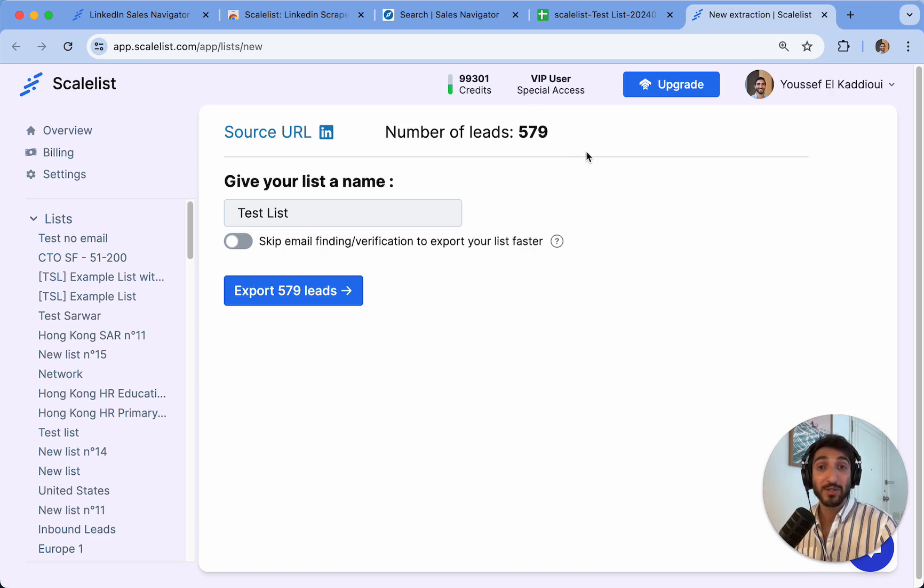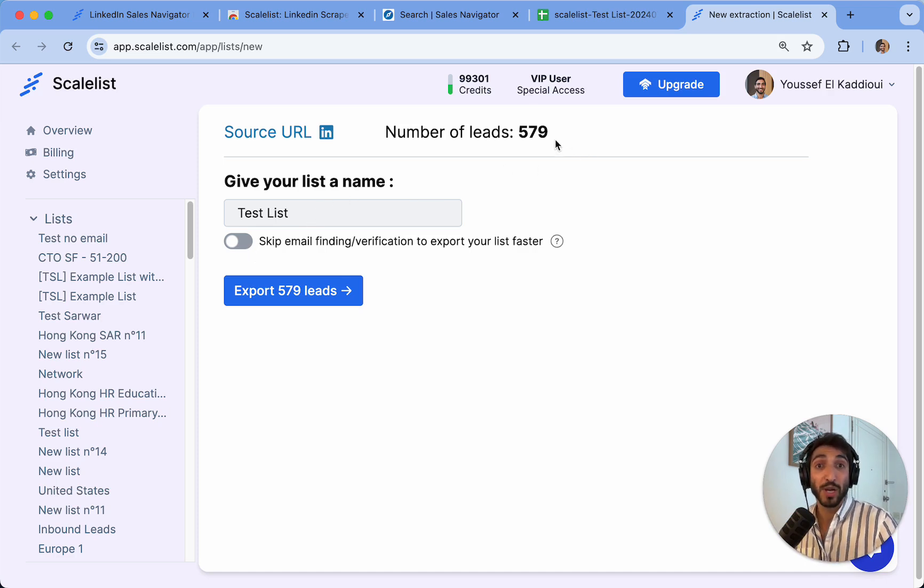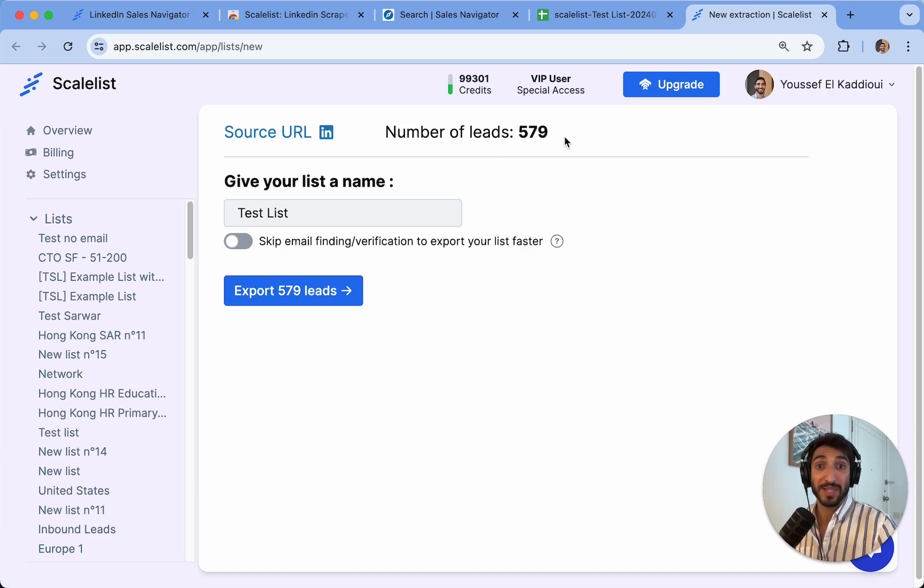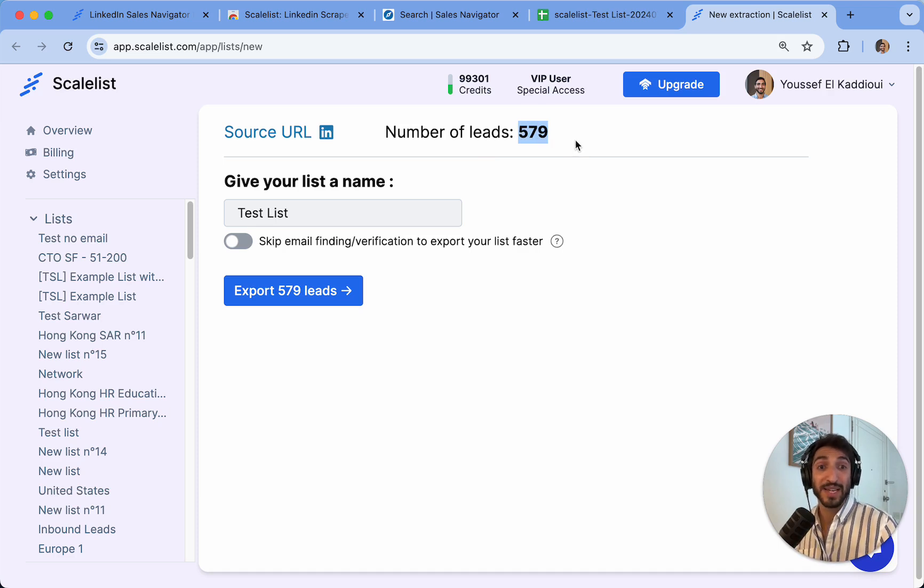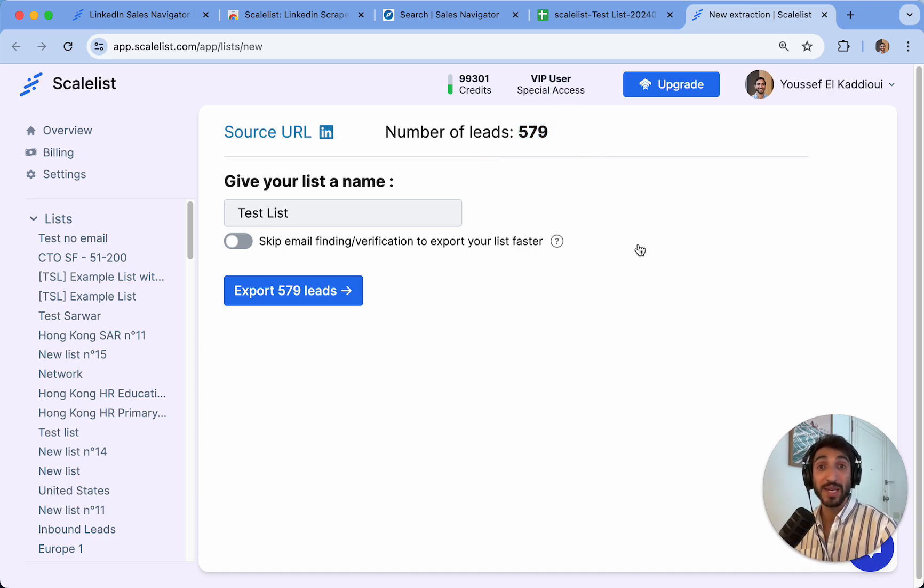The way Scalelist works is that it will only charge you for exported leads. For example, I have 579 leads here, which will cost me 579 credits. The email finding is always included for free, including the verification as well. So it's not going to cost me extra credits to find emails.